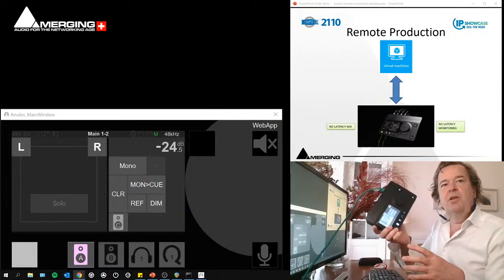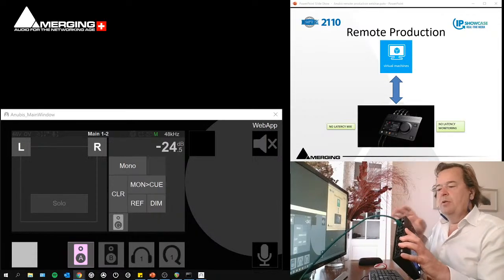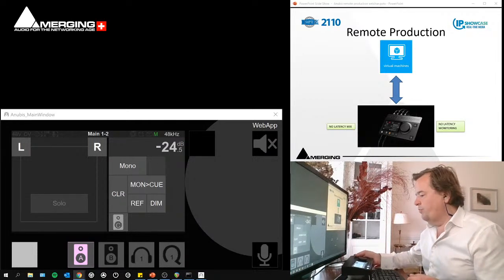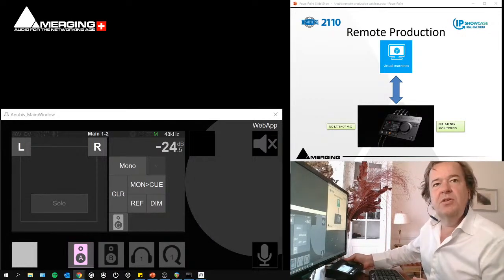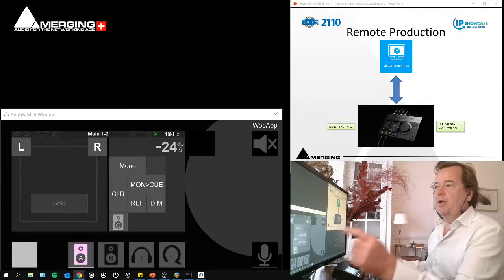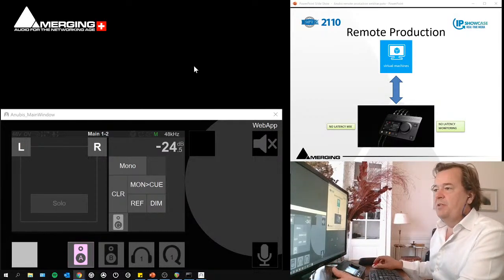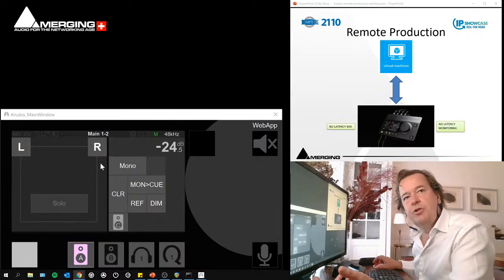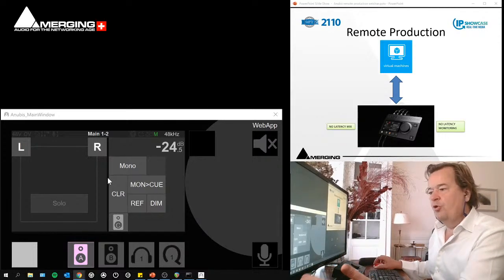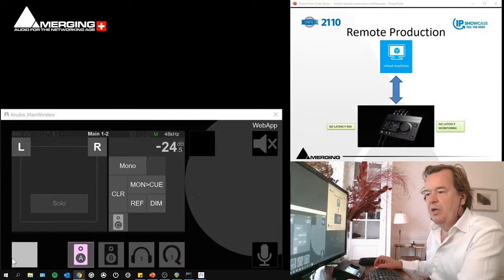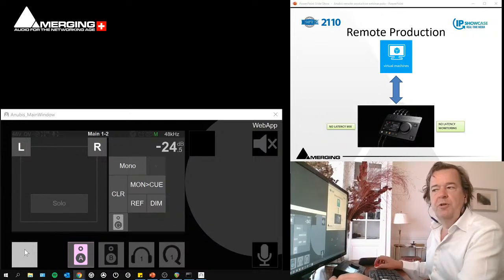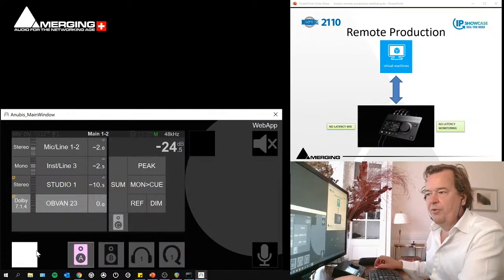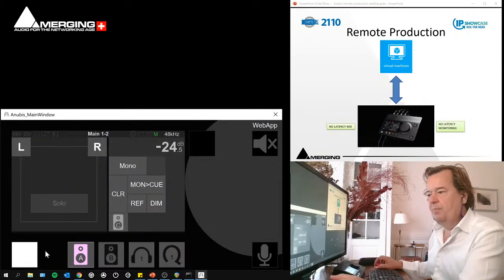But for the demonstration purposes and to have it easier on the screen, you will see on the left side at the bottom, it's basically an emulation of Anubis. So it's not a real one, it's a software emulation.